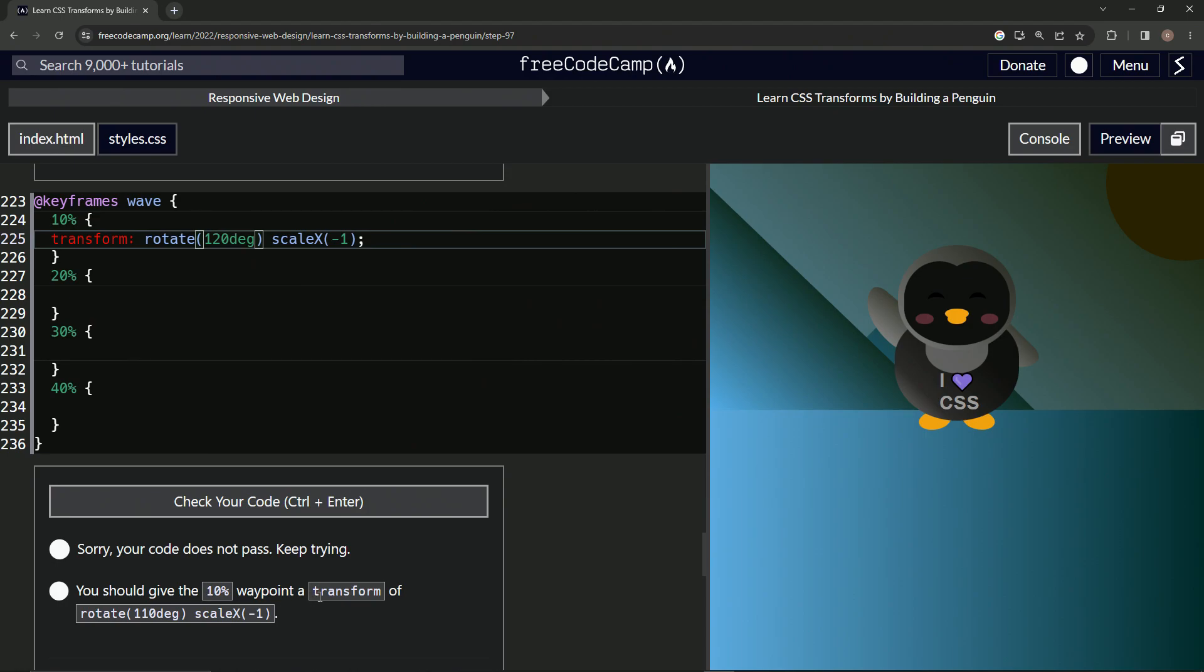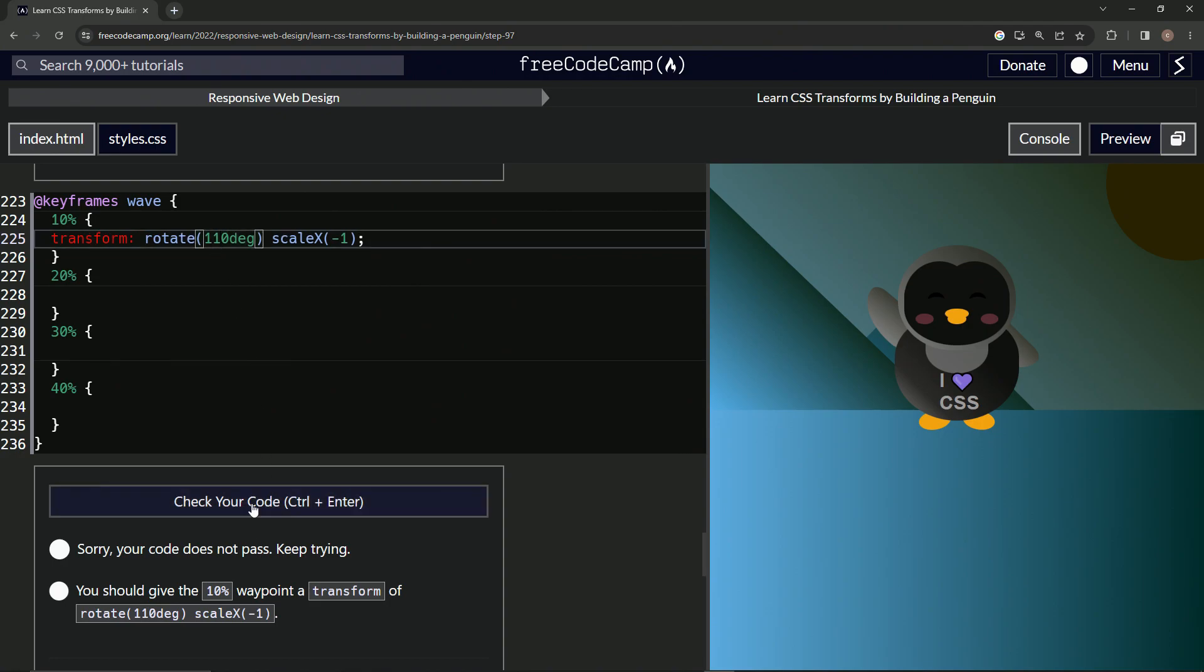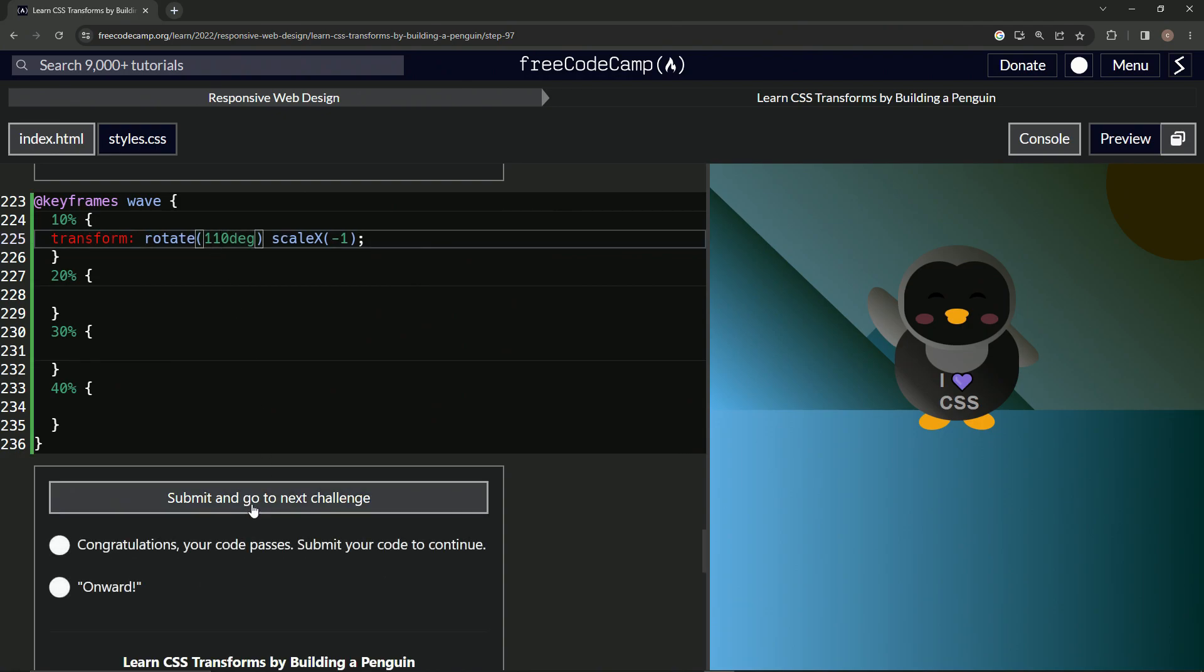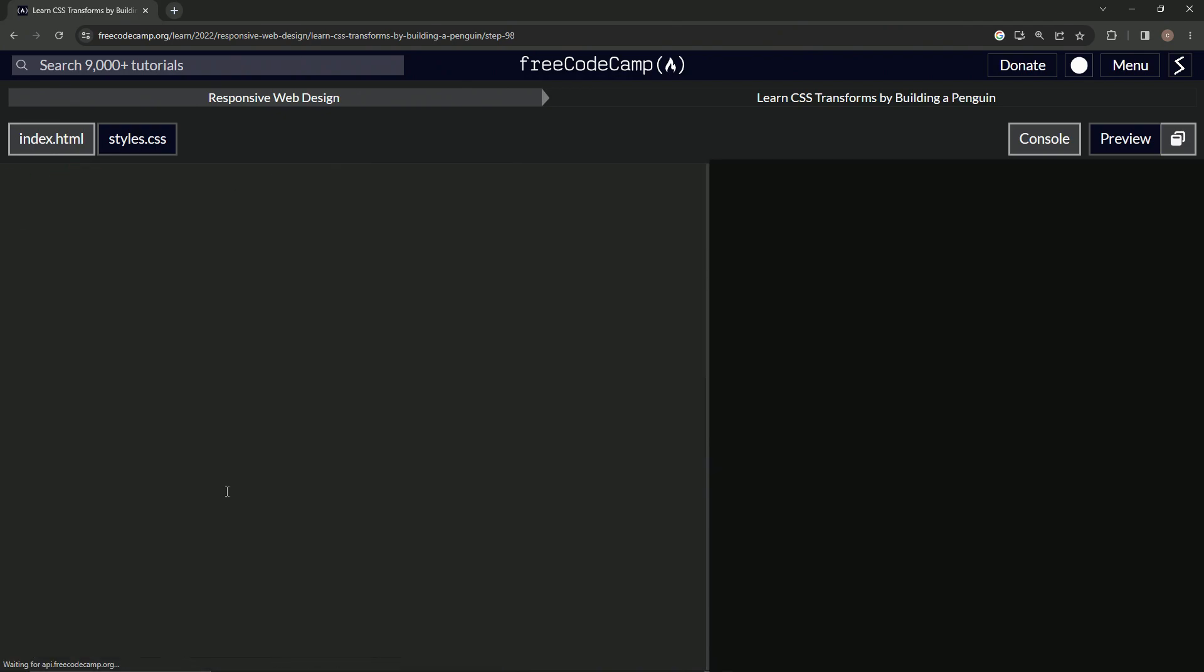10% waypoint, a transform of rotate 110. Come on now. I was so confident. All right. And submit it.